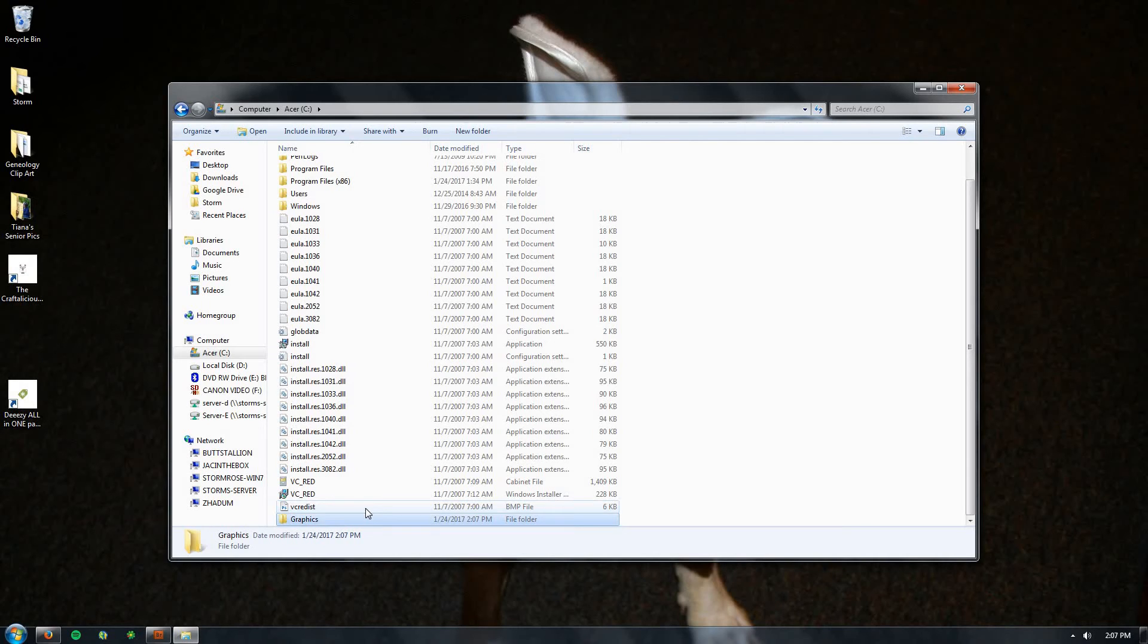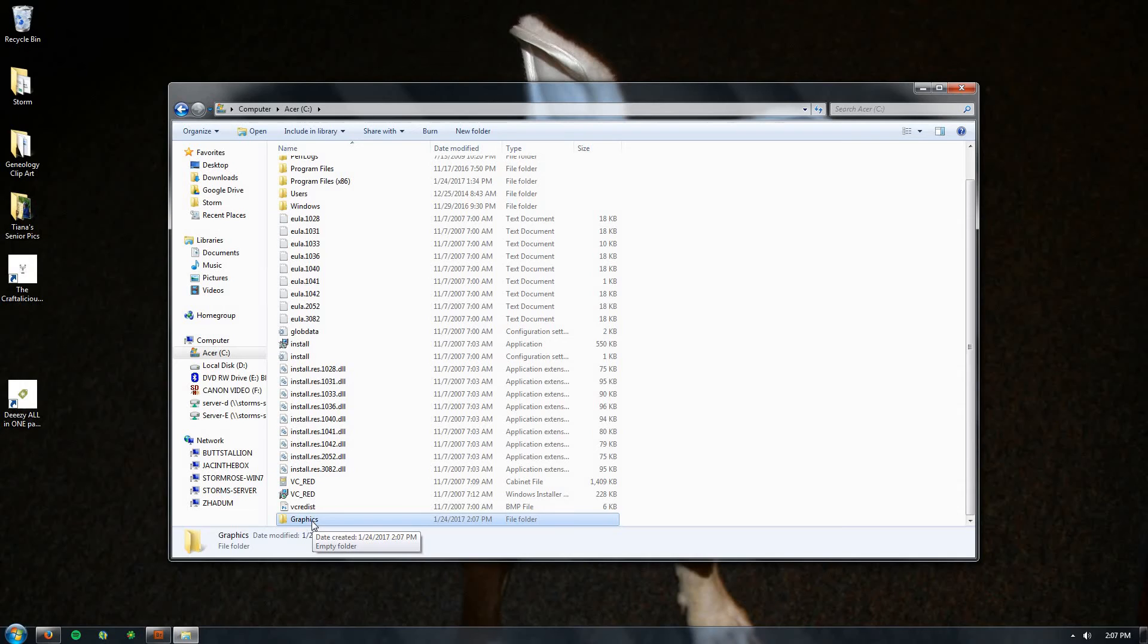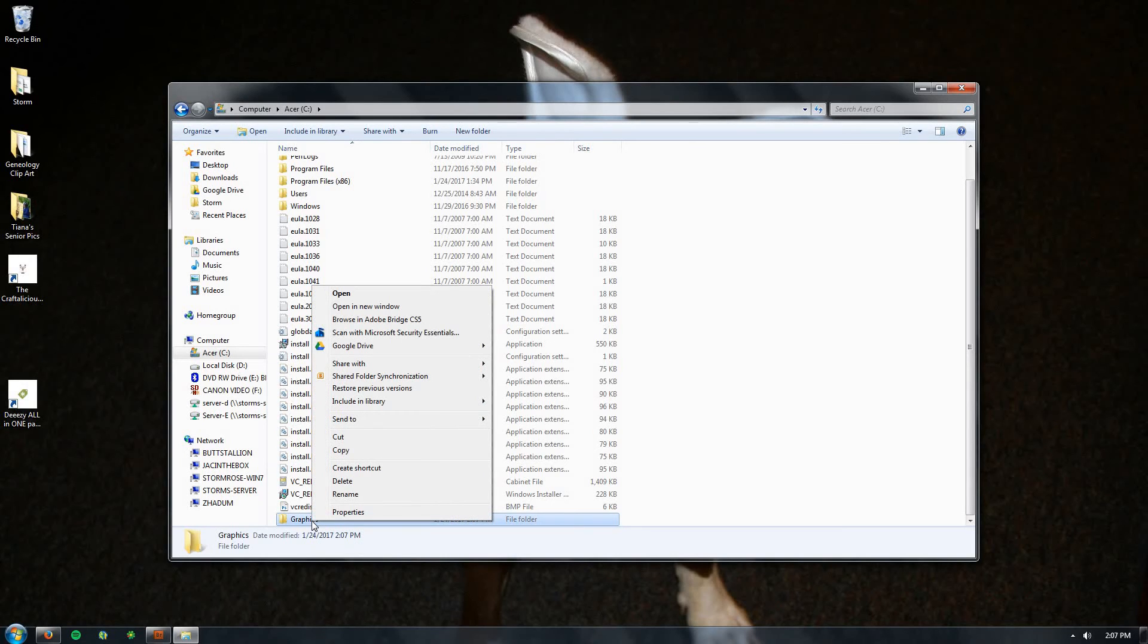And then we're gonna make a shortcut to this folder so that it's really easy for you to find. I want you to right-click on it. Now normally you left-click on things, you're gonna right-click to bring up this menu. And right here it says Create a Shortcut. So you're gonna do that, go ahead and click on it.